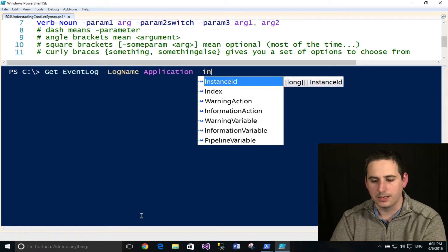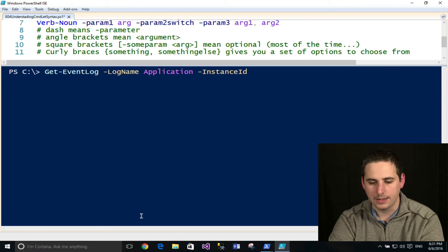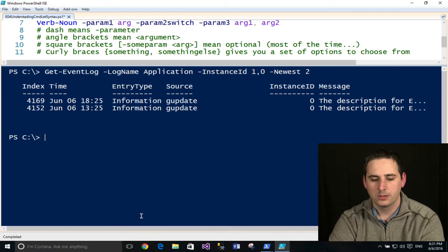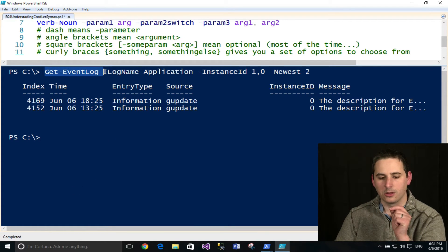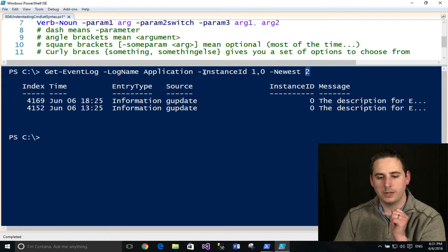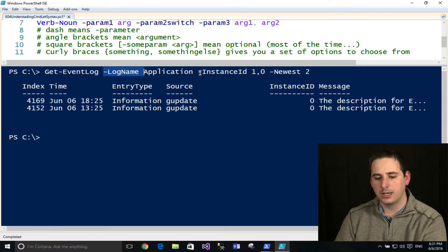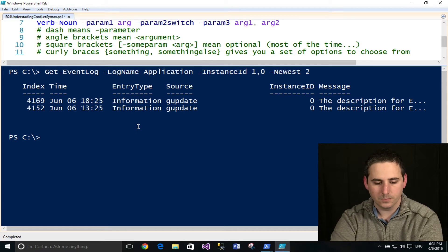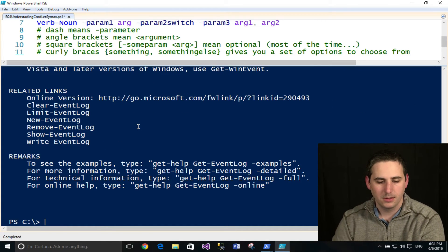The InstanceID parameter even tells you it accepts multiple values, so I'll type in 1 and 0. I'll also use Newest and give it an integer of 2. So I'm getting an event log with LogName Application, pulling any entries where the InstanceID is 1 or 0, and only pulling the latest two. In the help documentation there's also a description section that gives a brief explanation of all these parameters, but often you can figure out what they do just from their names.